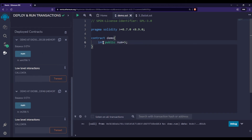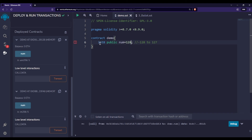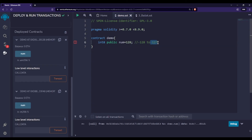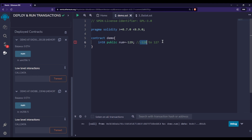Now let's talk about the overflow check. If we have 'int8 num', this variable can hold values from -128 to +127. Writing 127 is absolutely fine, but writing 128 will throw an error because it's an overflow situation — the variable can only hold up to 127. Similarly, writing -129 will also throw an error since it falls below -128.